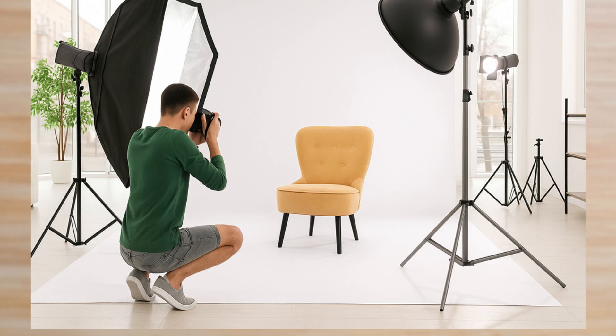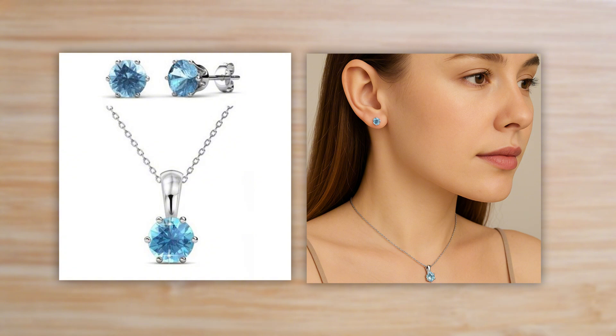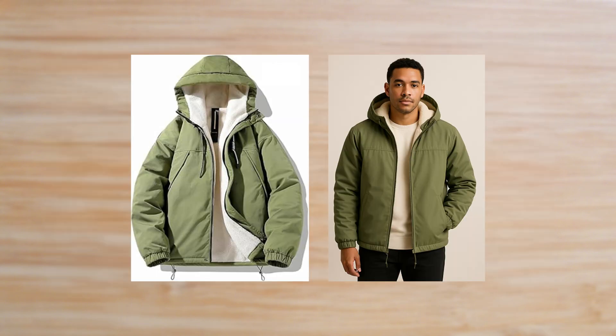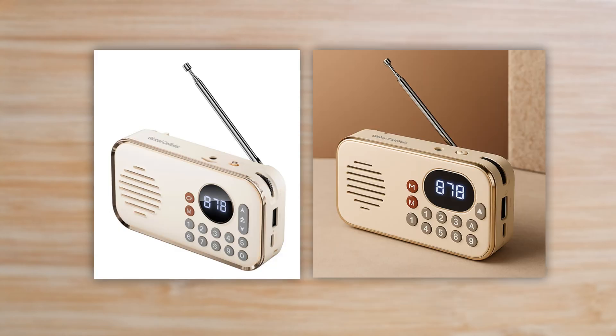Product photography can be expensive and sometimes just not practical. So if you're looking for a way to turn plain, boring images into stunning, professional-looking shots, then you're in the right place. This video is for you.